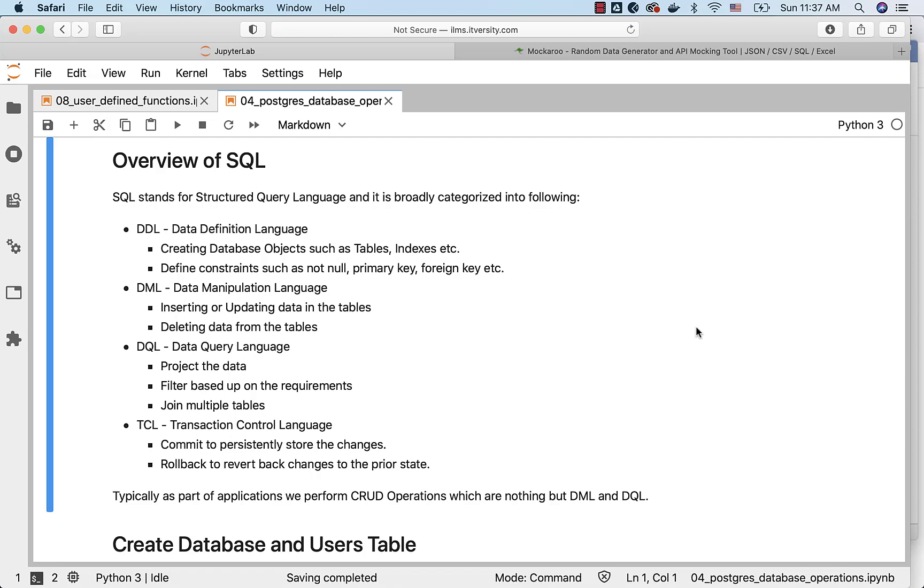We typically project the data, filter based upon the requirements, join tables, perform aggregations and so forth. DQL and DML are widely used as part of our day-to-day development responsibilities compared to DDL. However, you should have equal respect and good amount of knowledge with respect to DDL also as you grow in your career.